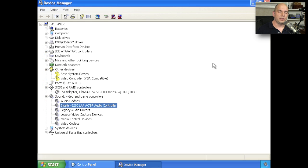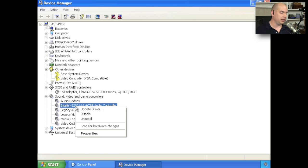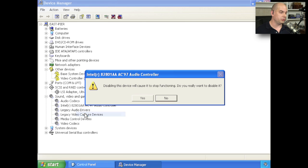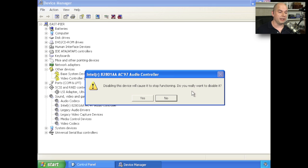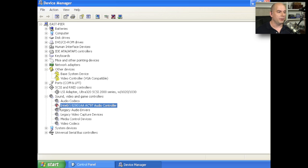Back in Windows XP, the process is almost identical. But the icons look a little bit different. If I was to right mouse click on an audio controller and disable it, it will tell me that disabling this device will cause it to stop functioning. Do I really want to disable it? Yes, I do. Notice that it has not a down arrow next to it, but a red X.